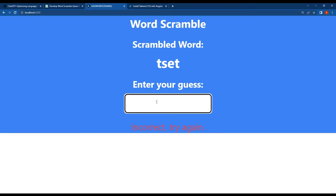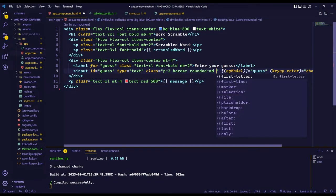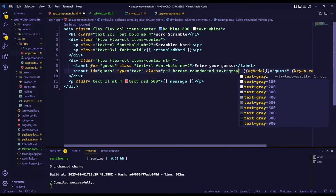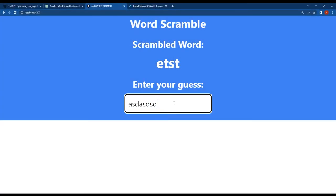There is a small problem though. We can't see the text we type in the text box because the text is white. Let's fix this by adding the text-gray-700 class to this input tag. Now save this and back to the browser.